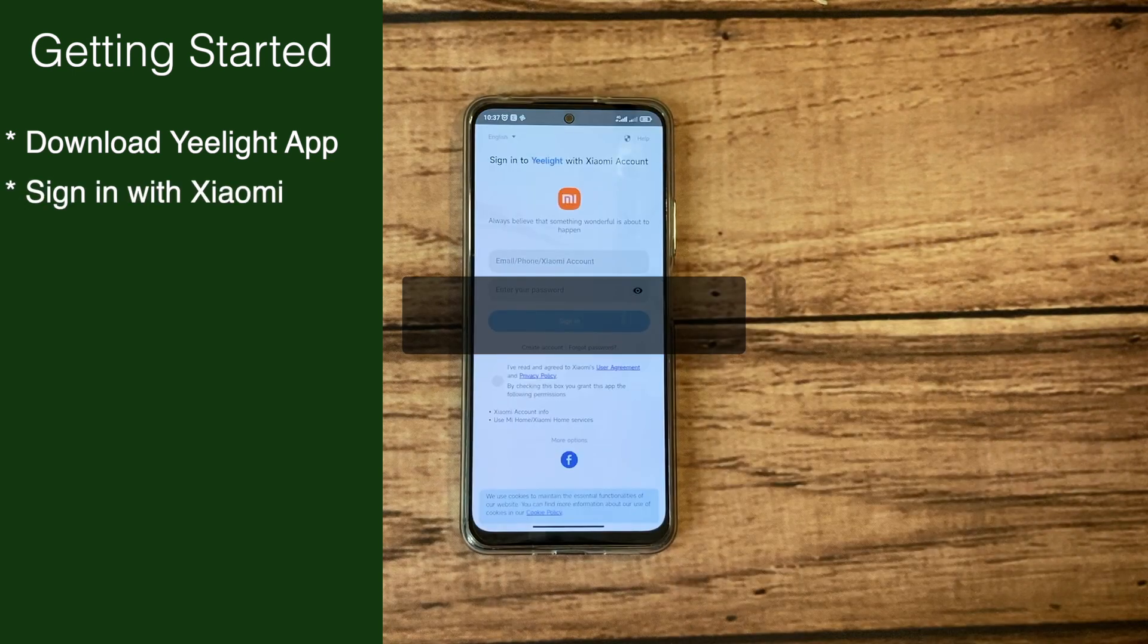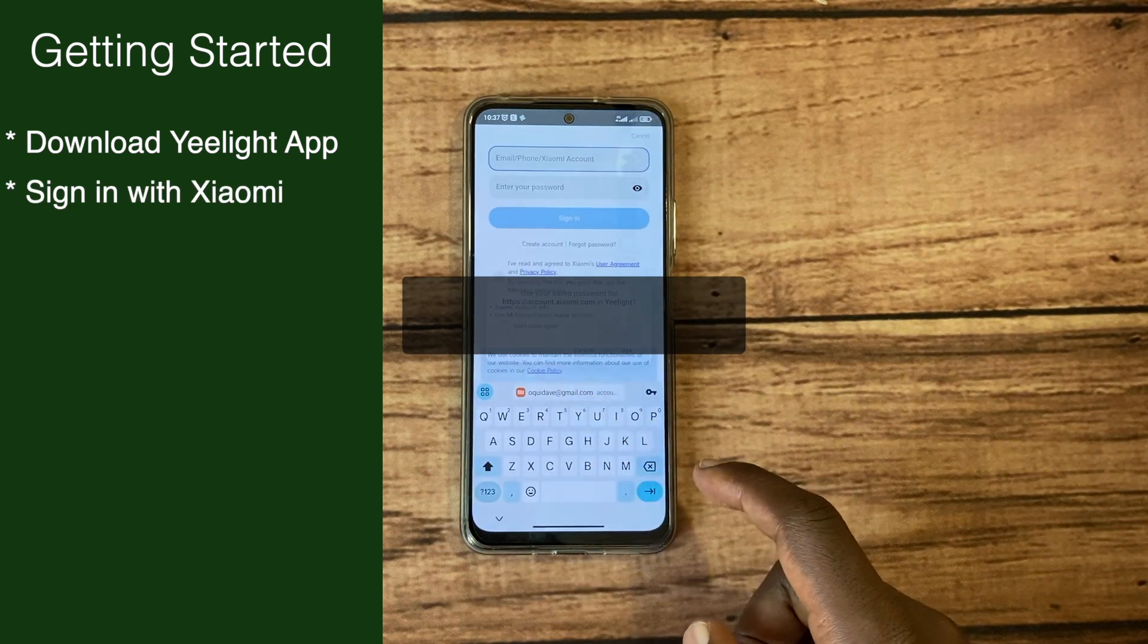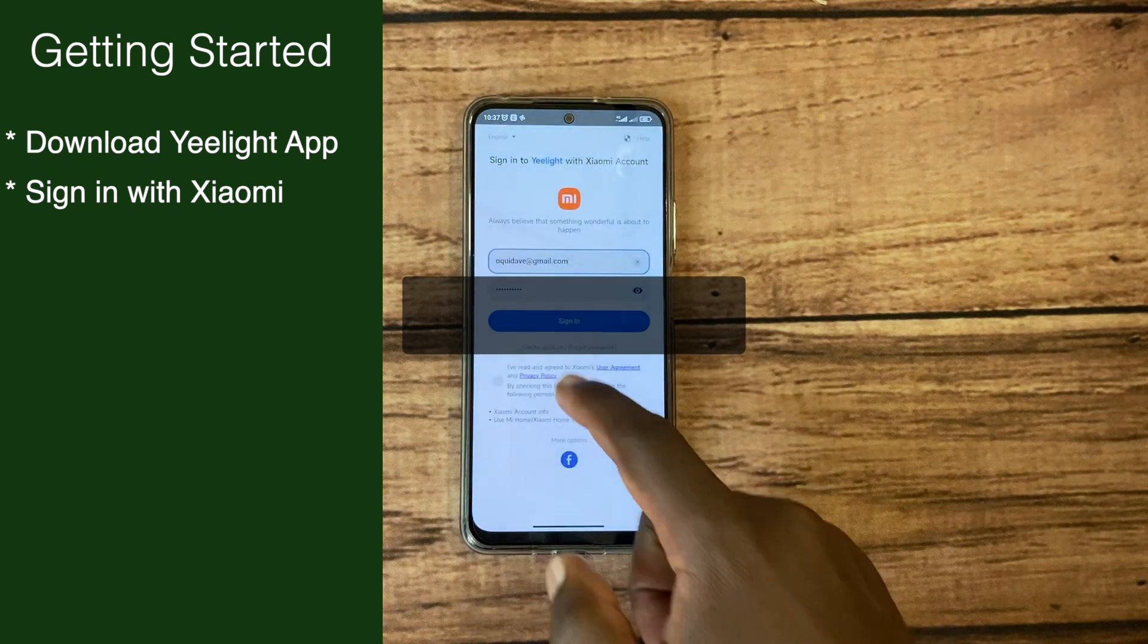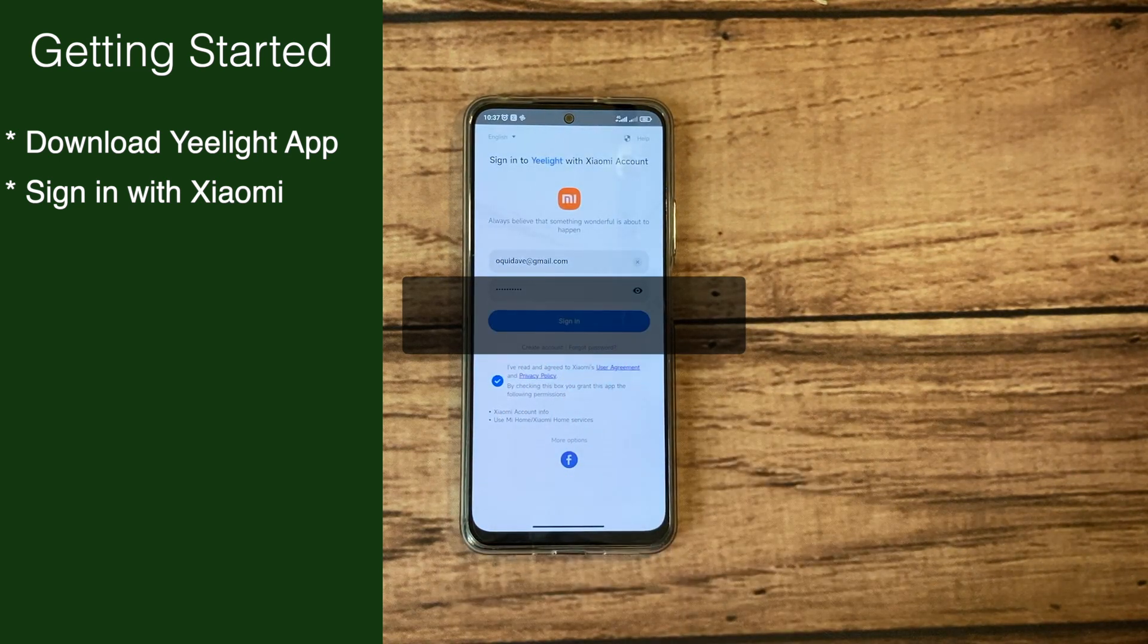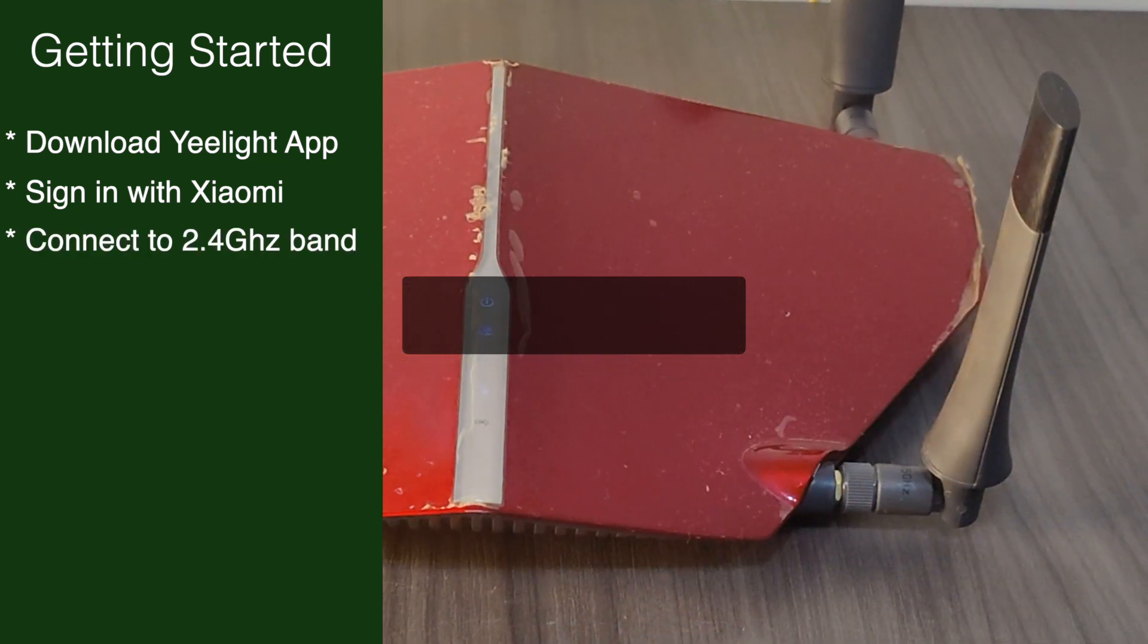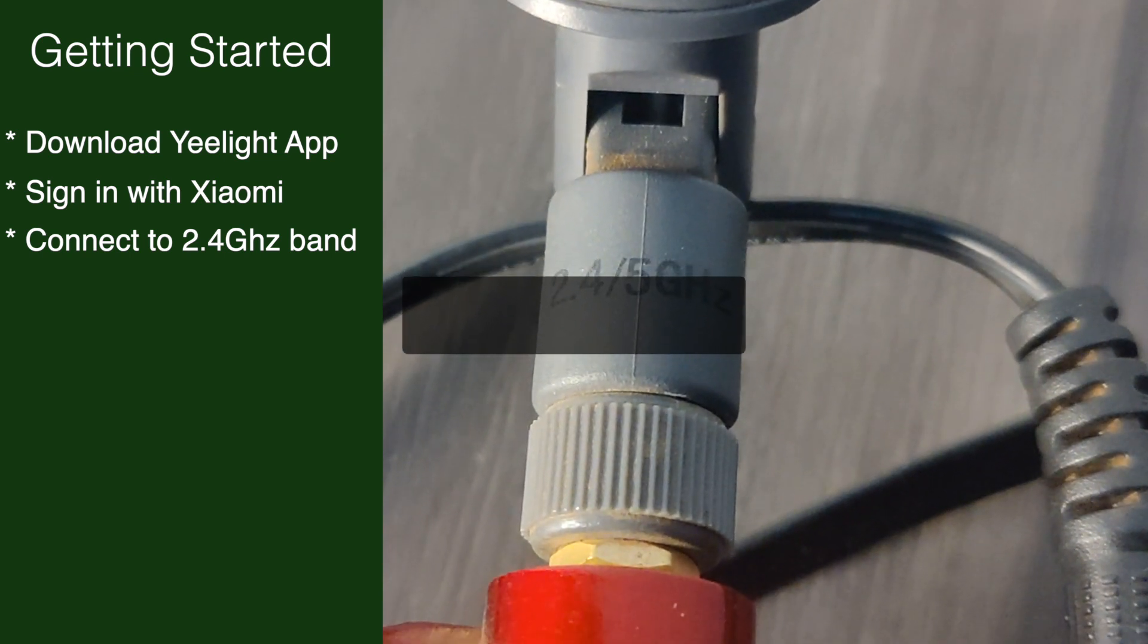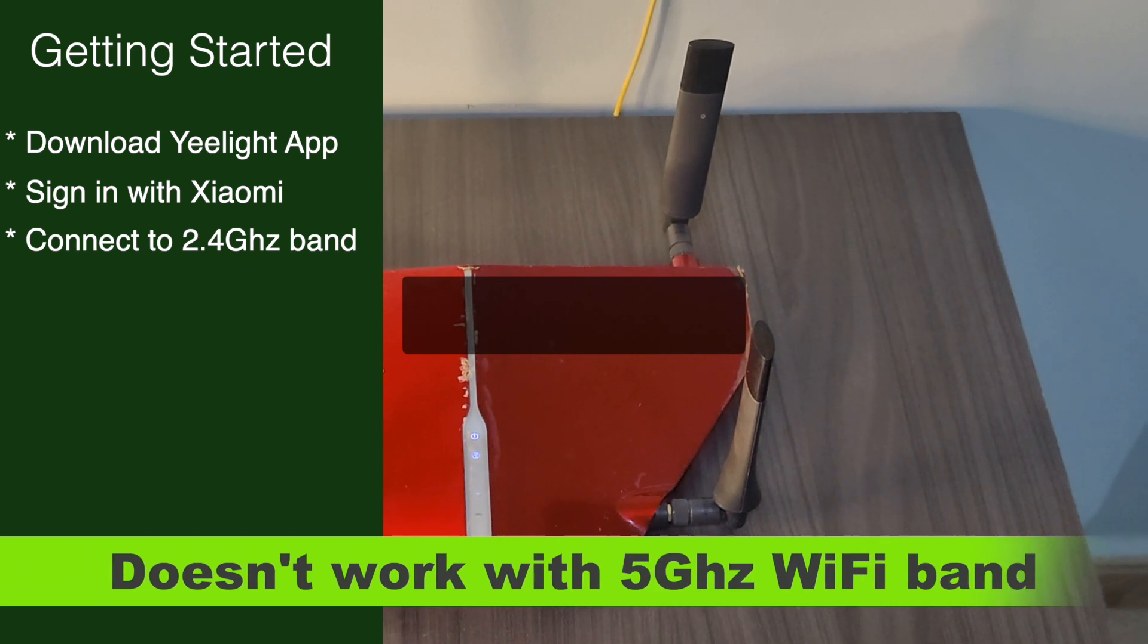Then sign in using a Yeelight account or Xiaomi account. Yeelight is actually a Xiaomi product, so if you already have a Xiaomi account you can just use your Xiaomi account to sign into this app.